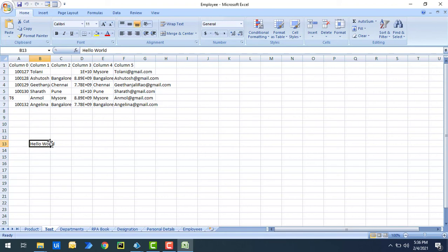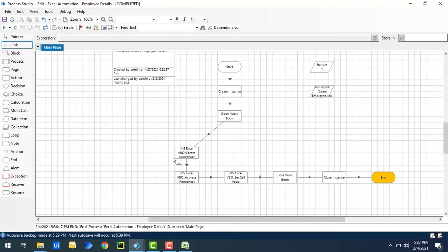As you can see, using Activate Worksheet it activated the 'test' worksheet and at cell B13 it has returned 'hello world.' I hope you understand how to write a value in a particular cell using Set Cell Value, and also how to write data into a cell by creating a new worksheet using Create Worksheet along with Set Cell Value.